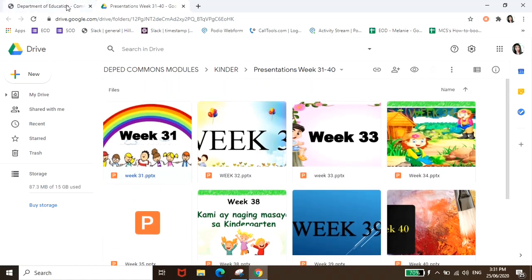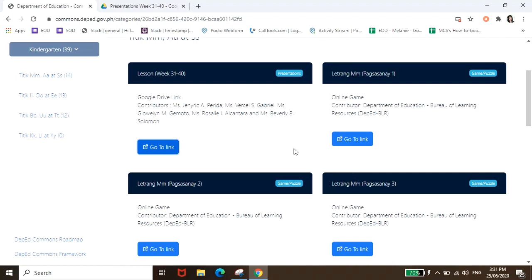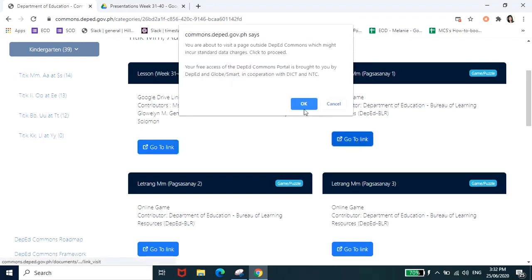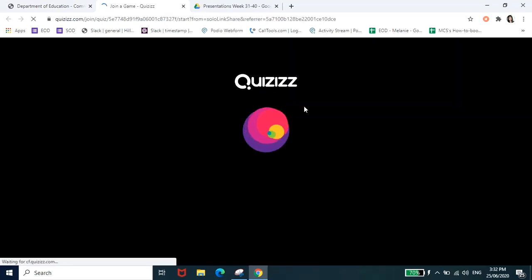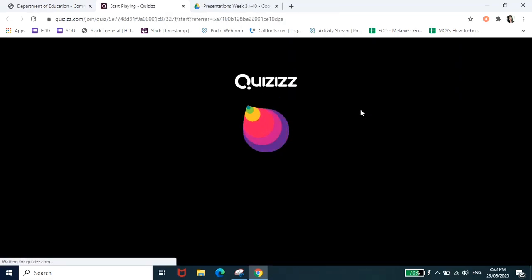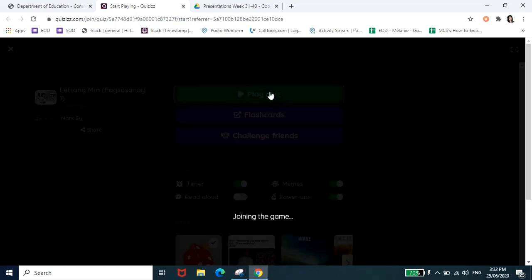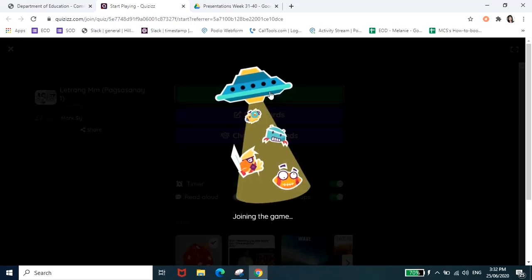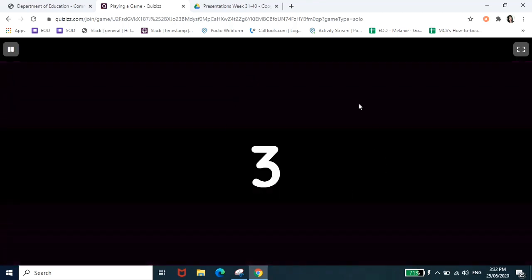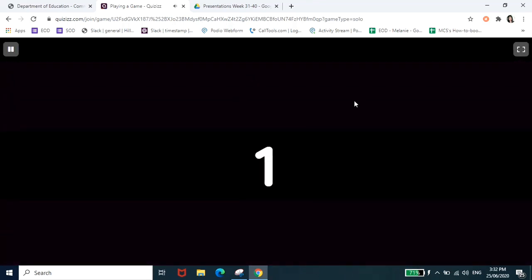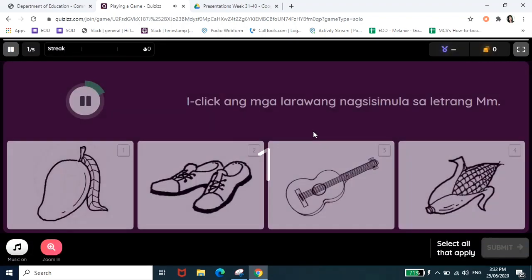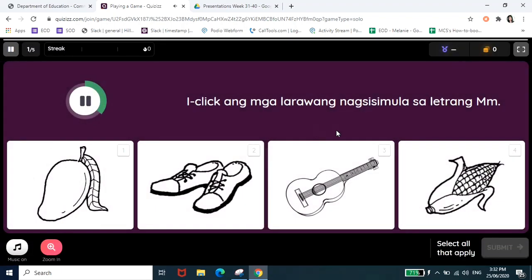And then pag bumalik naman tayo dun sa DepEd Commons na page, so for example ito letter M pagsasanay 1, it's a as you can see it's a game or puzzle. So if we go to the link, ayan meron siya dito ang mga games na pwedeng laruin ng mga anak nyo, just play quiz. Tapos mag-i-start na yung game ng ganito.